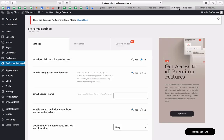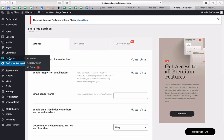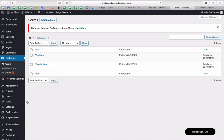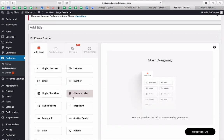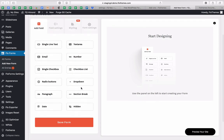Going back to the free version — the second tab that appears is your FlowForms tab. If you already have forms created, you'll see them listed here. If you want to create a new one, just click on Add New Form, and you'll start building it out based on the needs that you have.